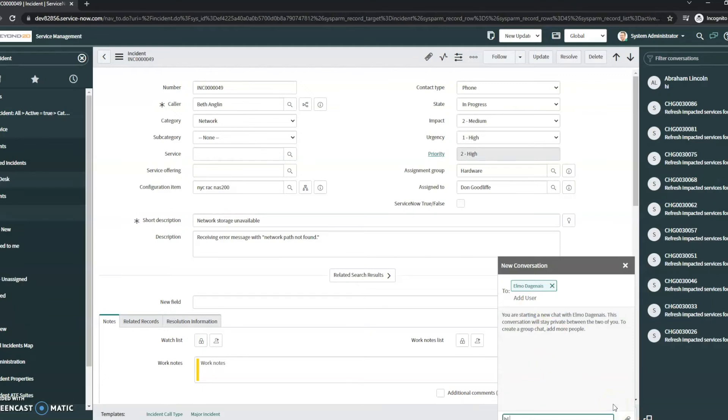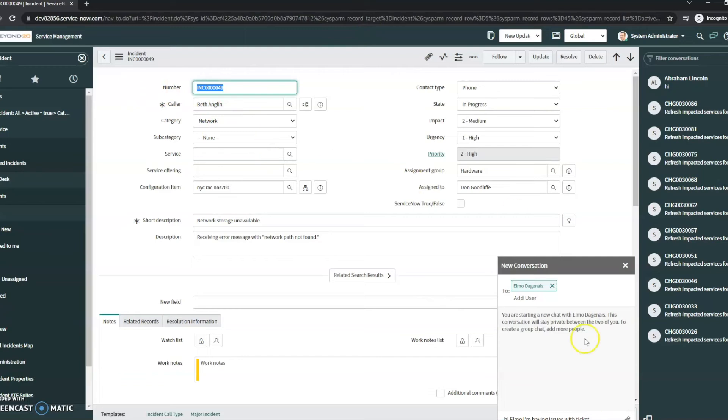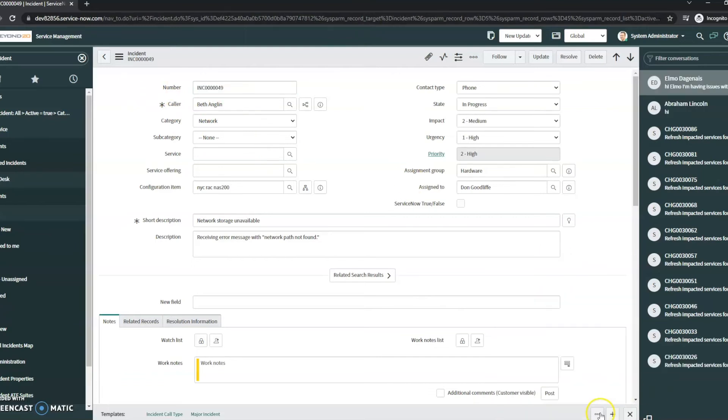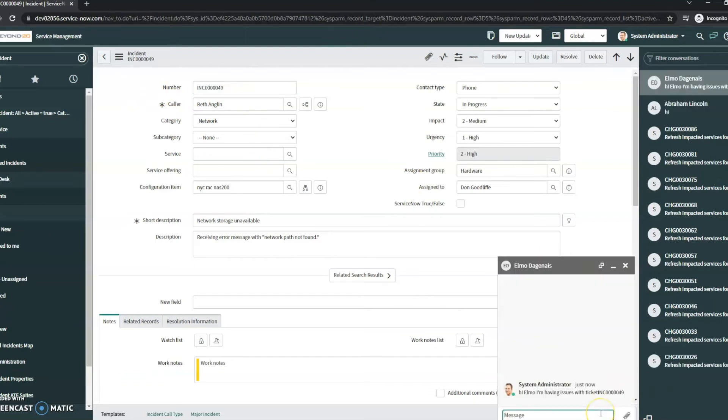So I can say something like, hi, Elmo. I'm having issues with ticket. Let's copy and paste this over here. And that gets directly sent to Elmo. It's real-time, just like instant messaging.